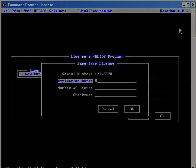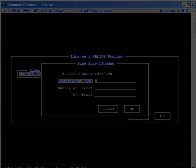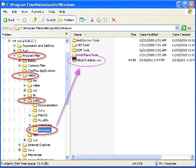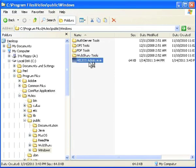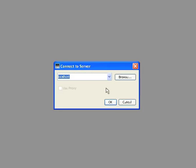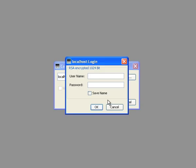Now launch Helios Admin, which is in the Helios Public Windows directory. Log in as a user who is a member of the Windows Administrators group to be granted full administrative rights. Helios Admin is used to configure all Helios server settings.